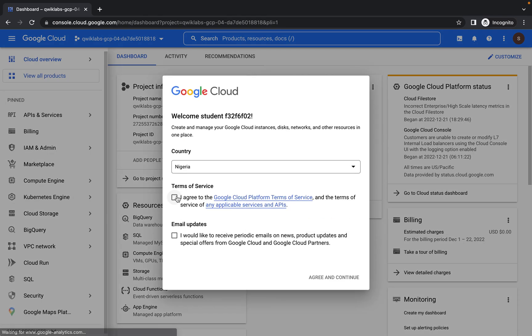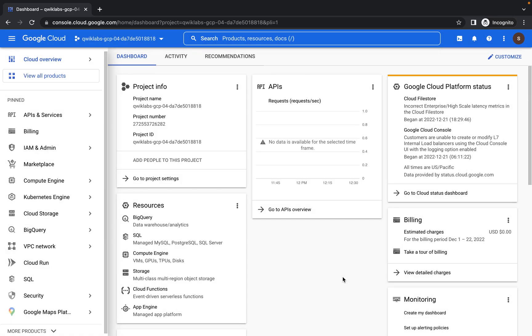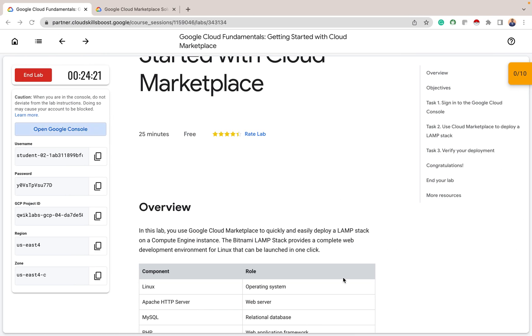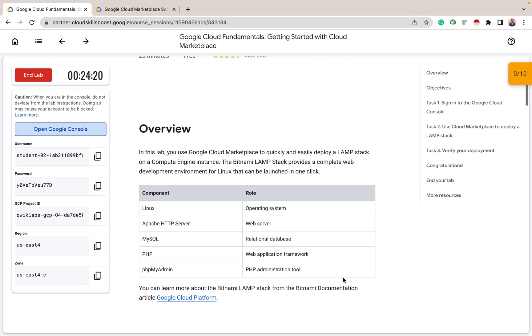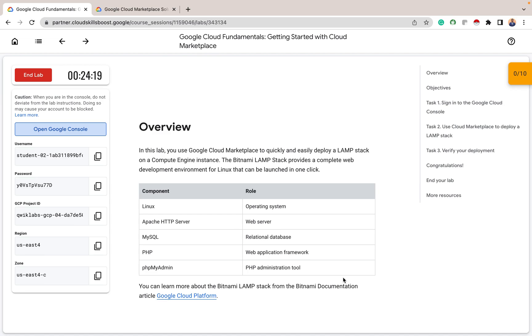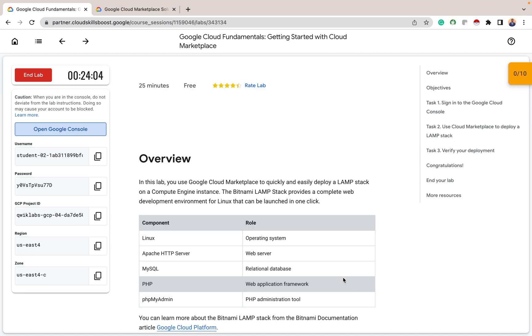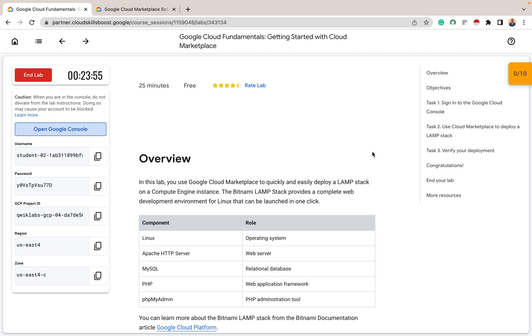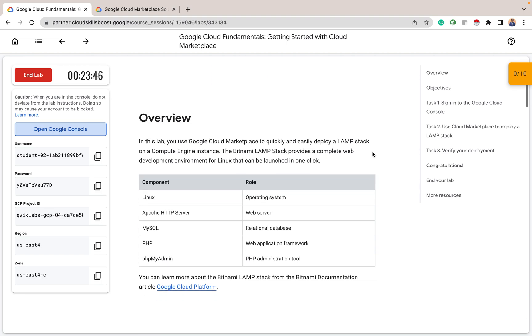Here we are. Agree to this. So following the instruction for today, we are using Cloud Marketplace to quickly deploy a LAMP stack on Compute Engine instance and we'll be using the Bitnami LAMP stack. So the Bitnami LAMP stack provides a complete web development environment for Linux that can be launched in one click.